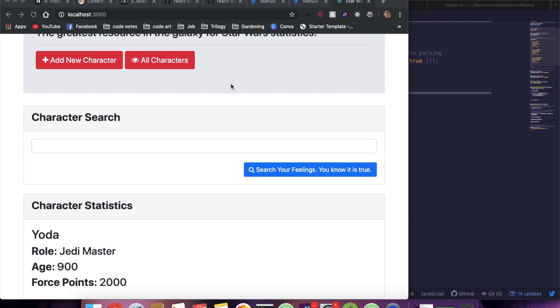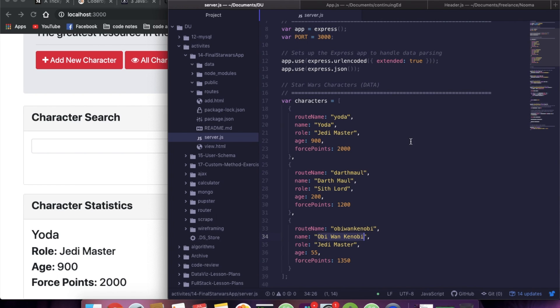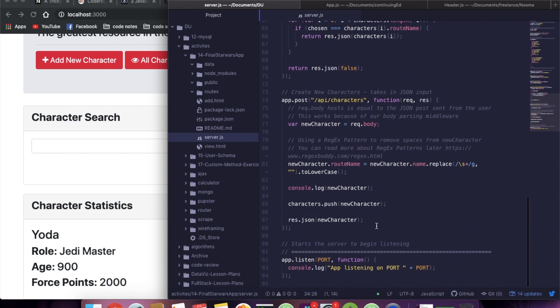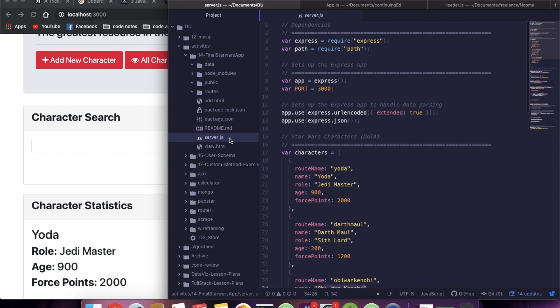Alright ladies, so today I wanted to show you how to convert an application where you've built everything into your server file into a file structure.